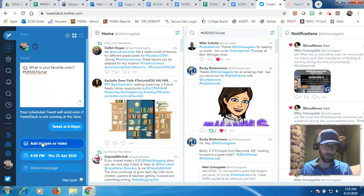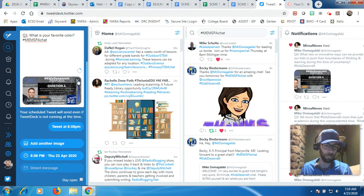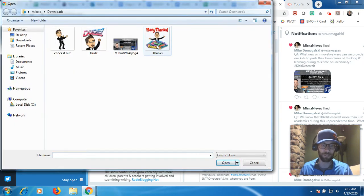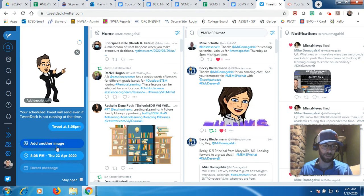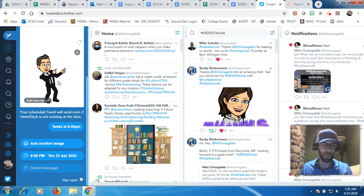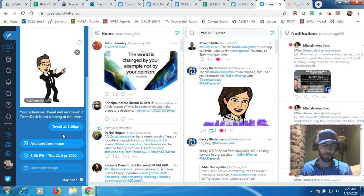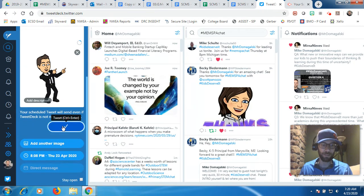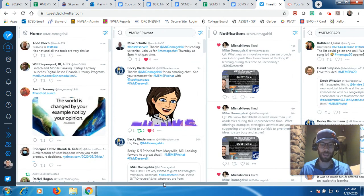If you want to add an image, you can also add an image — it'll tweet out one graphic image as well. Whatever your image might be, you have to have those images saved on your computer. I'll just select this one. And now you have your question, your image, and it's scheduled. When you schedule your tweets, you can only add one image at a time. All you need to do is click 'Tweet at 8:08' and TweetDeck will save it and automatically tweet that at 8:08 PM.